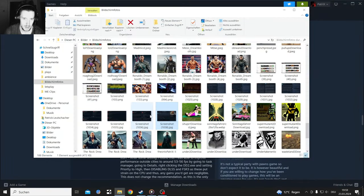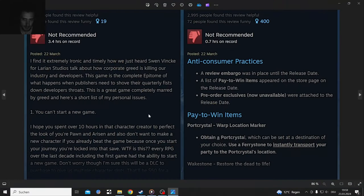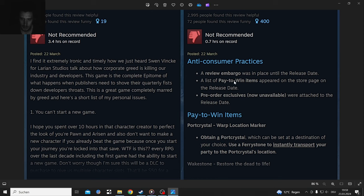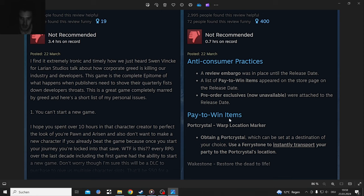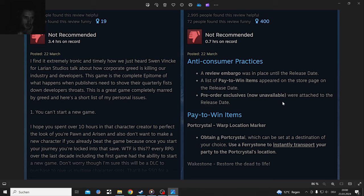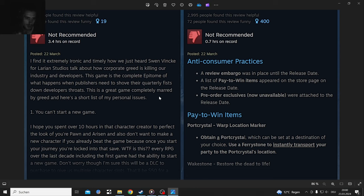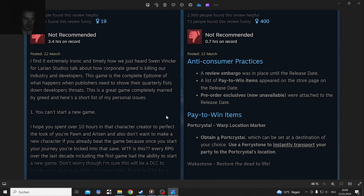This is the most anti-consumer practices: a review embargo was in place until the release date, a list of pay-to-win items appeared on the store page on release date, pre-order exclusives unavailable were attached to that release. Pay-to-win items include port crystals, warp locations. People defend this by saying 'well you can farm for that in-game,' it's just something Ubisoft does a lot, like exp boosts. I find it very ironic - Larian Studios talked about how corporate greed is killing our industry and developers, and this game is just a showcase of corporate greed. They have a good character creator but they immediately monetize the good thing they had.